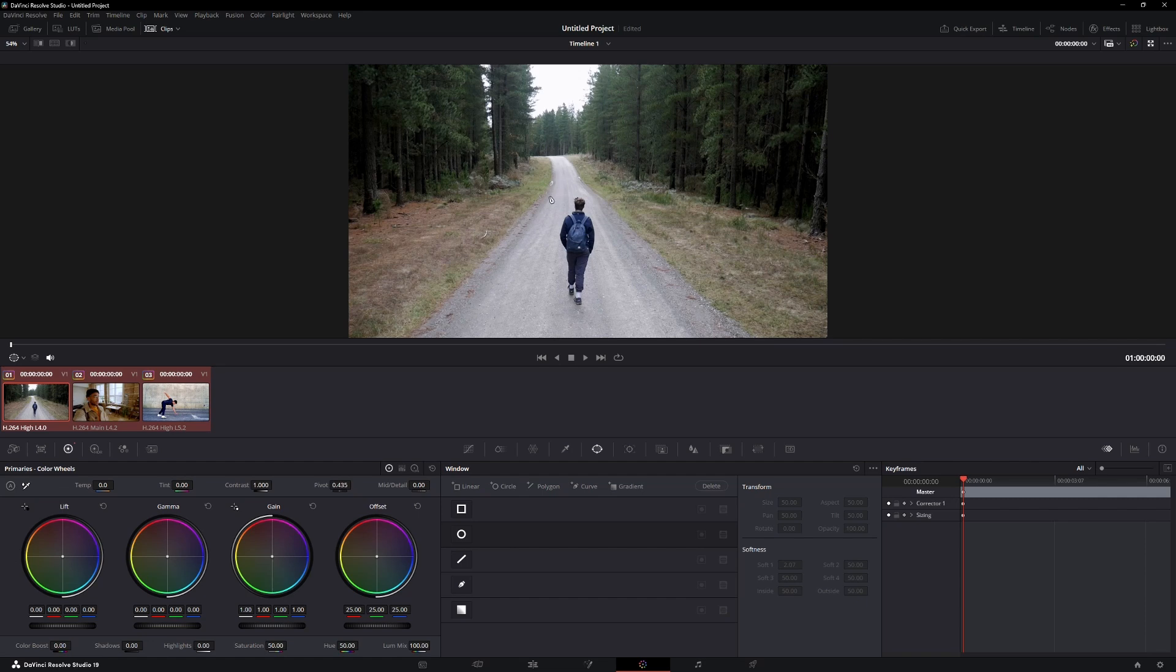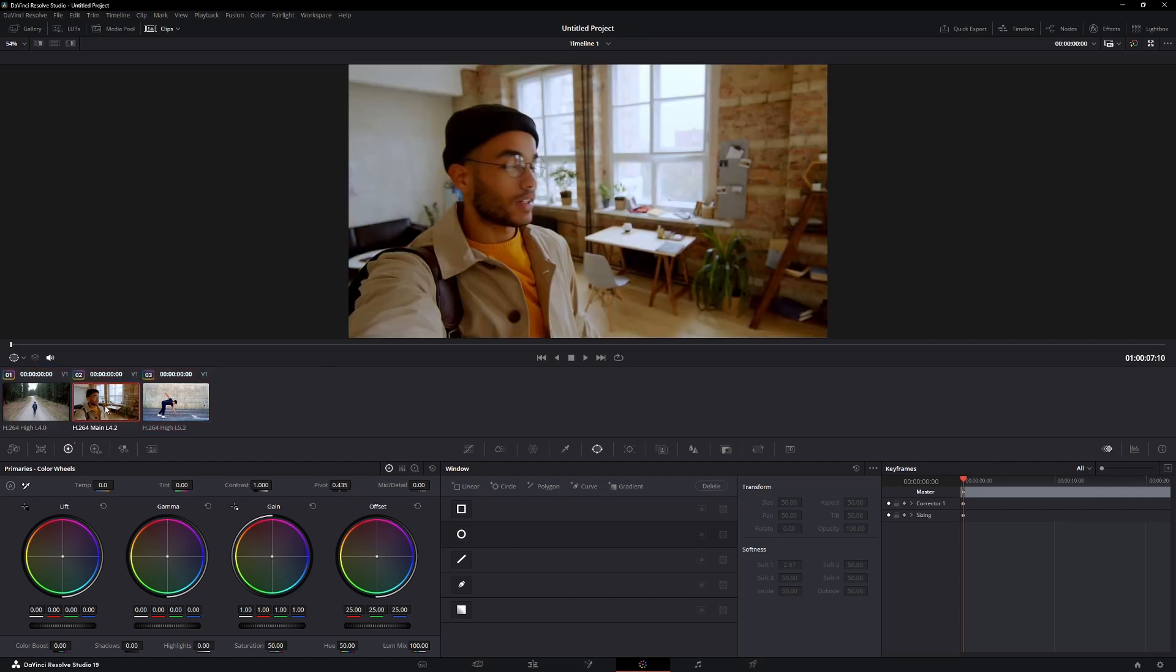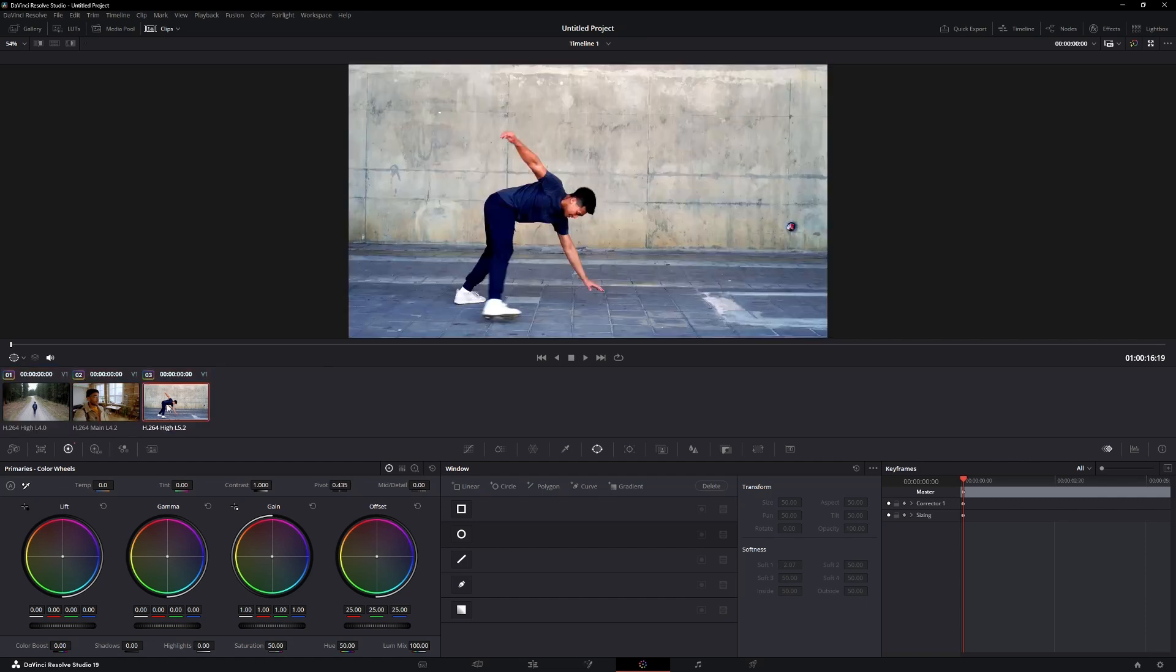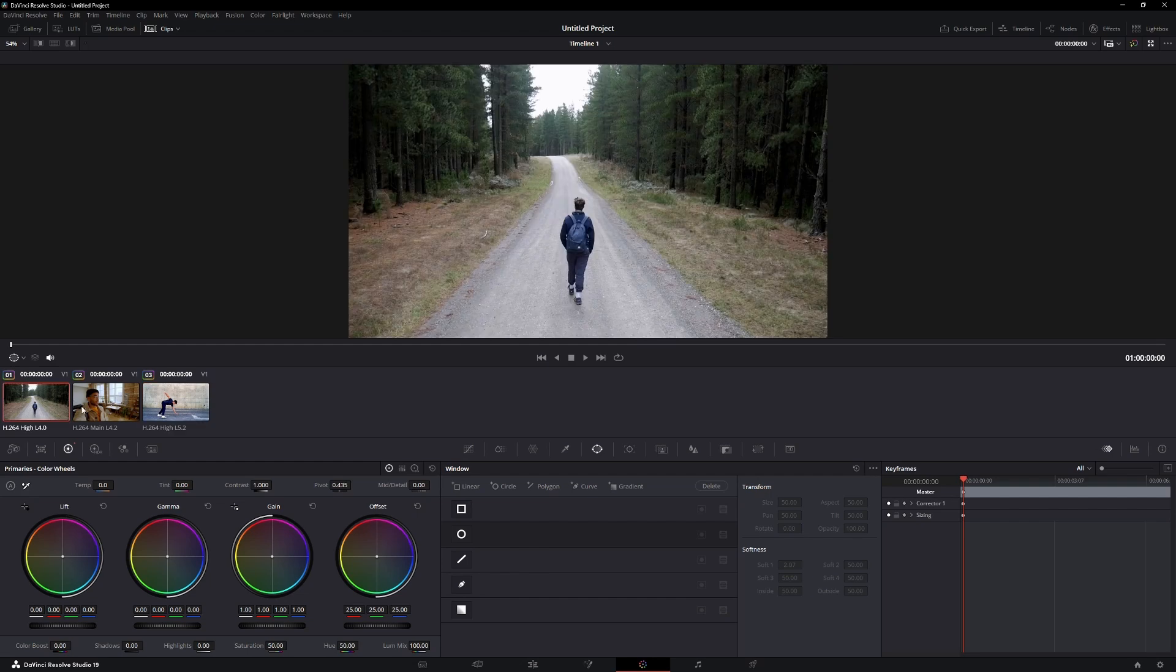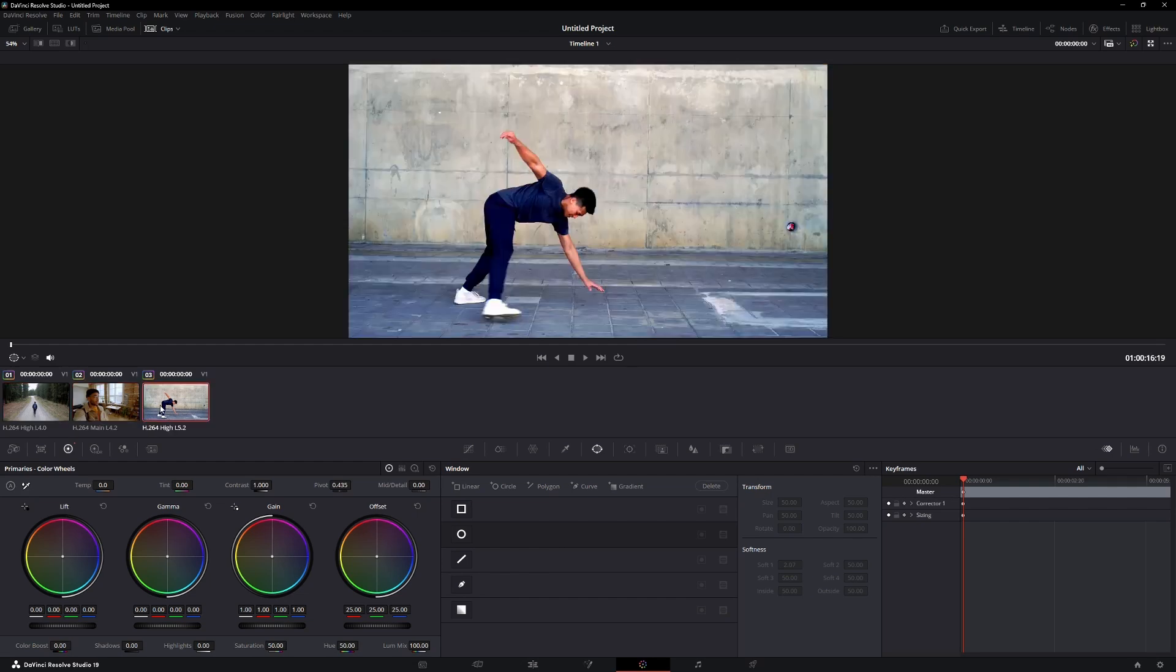DaVinci Resolve will now auto-color grade your clips. After the grading is applied, you might notice that the contrast looks too strong.